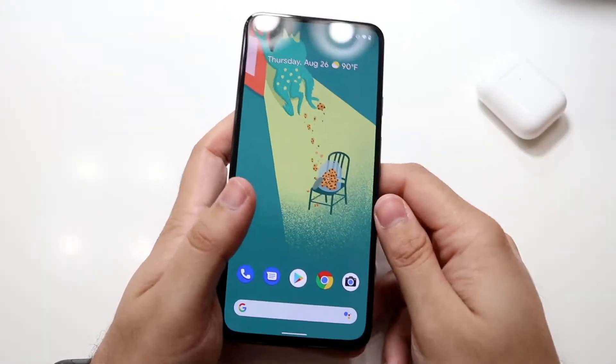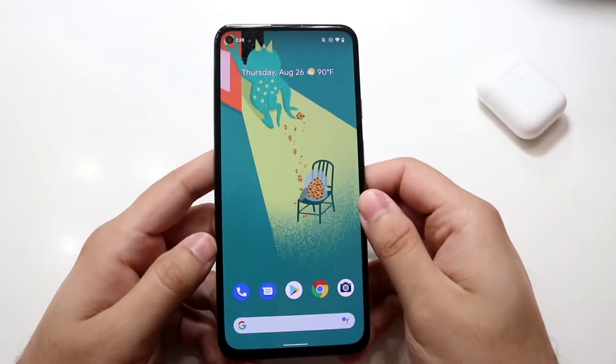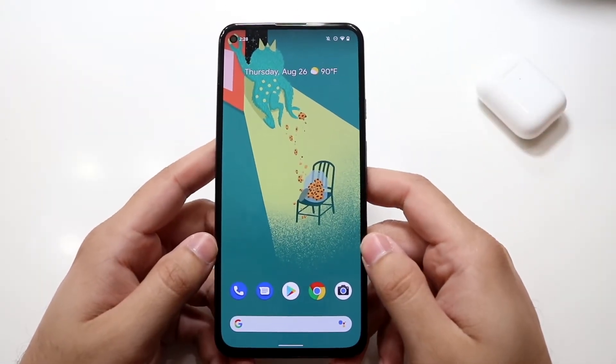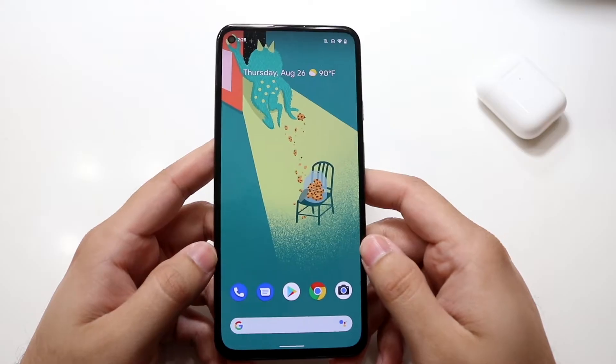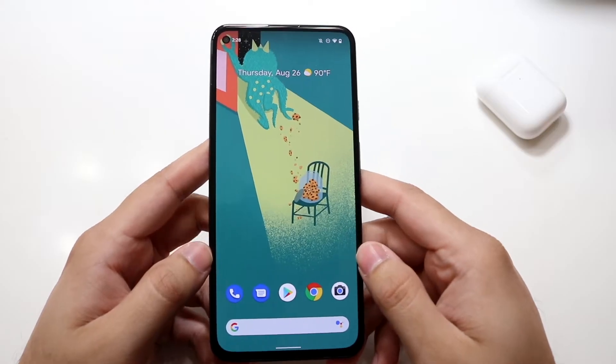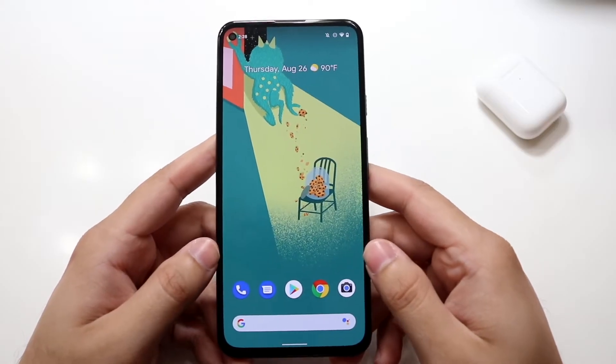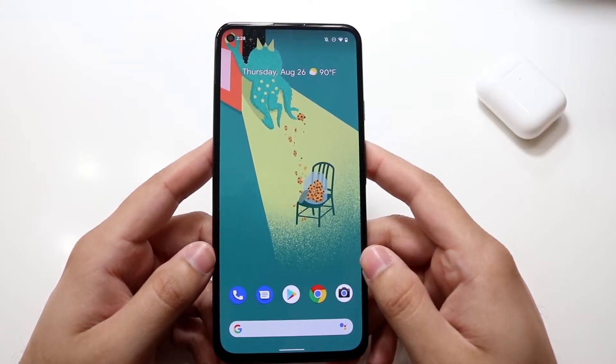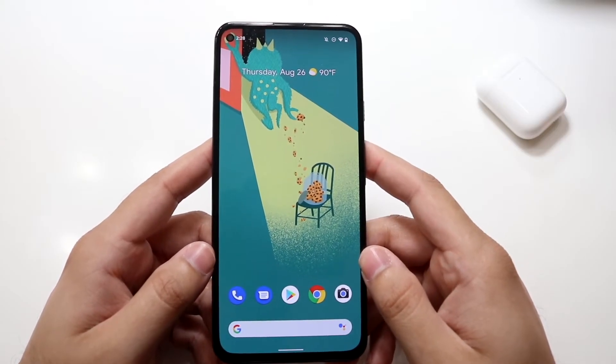Welcome back everyone. I'll go ahead and show you exactly how to reset your search history, aka delete your search history, on your Android phone. The process is very easy and doesn't take too much time.